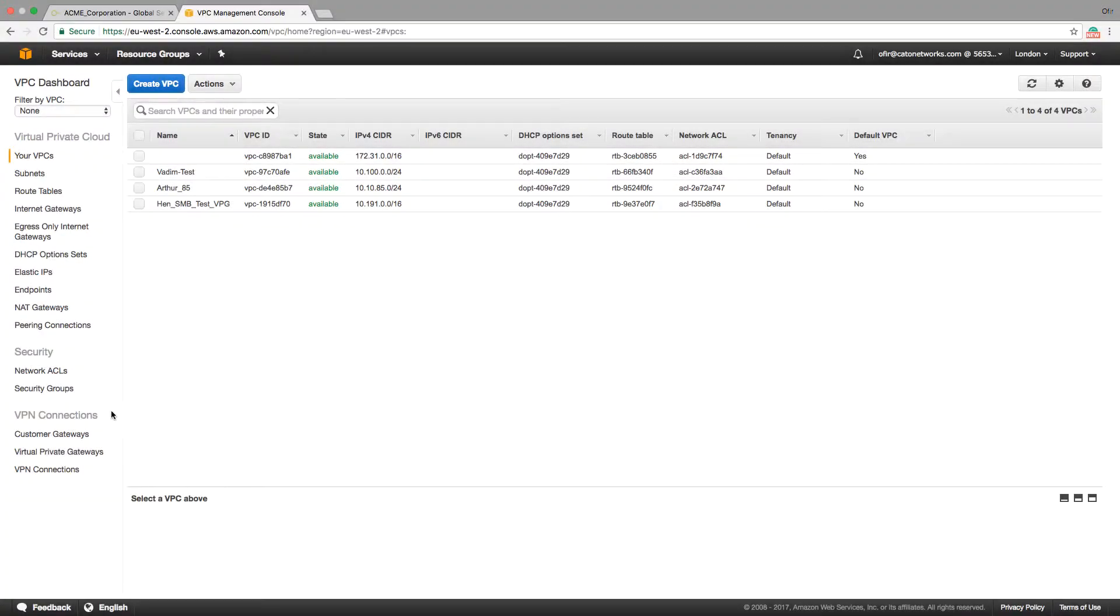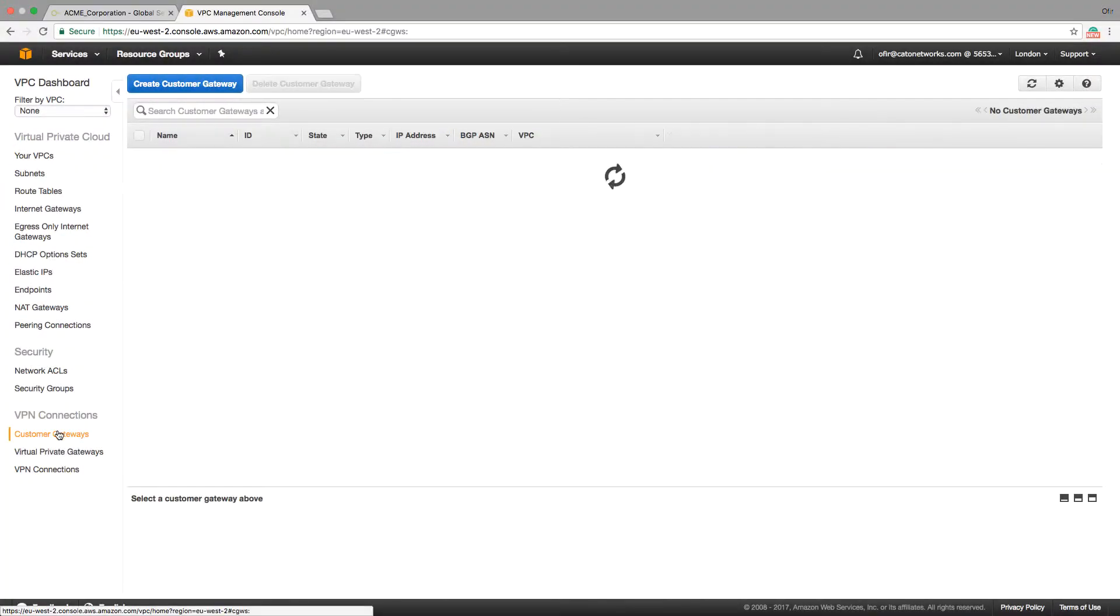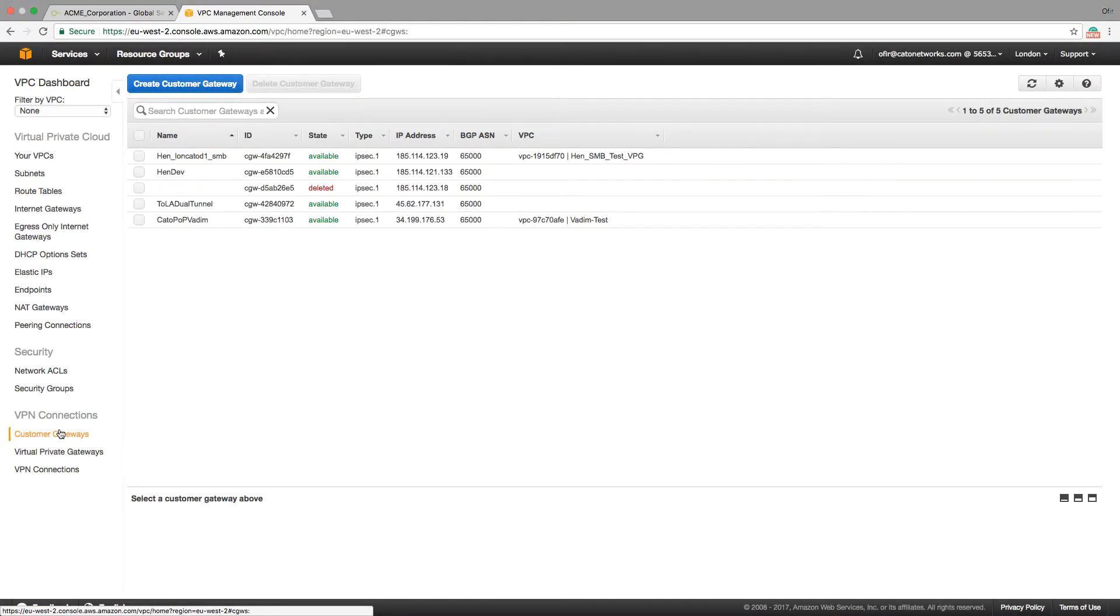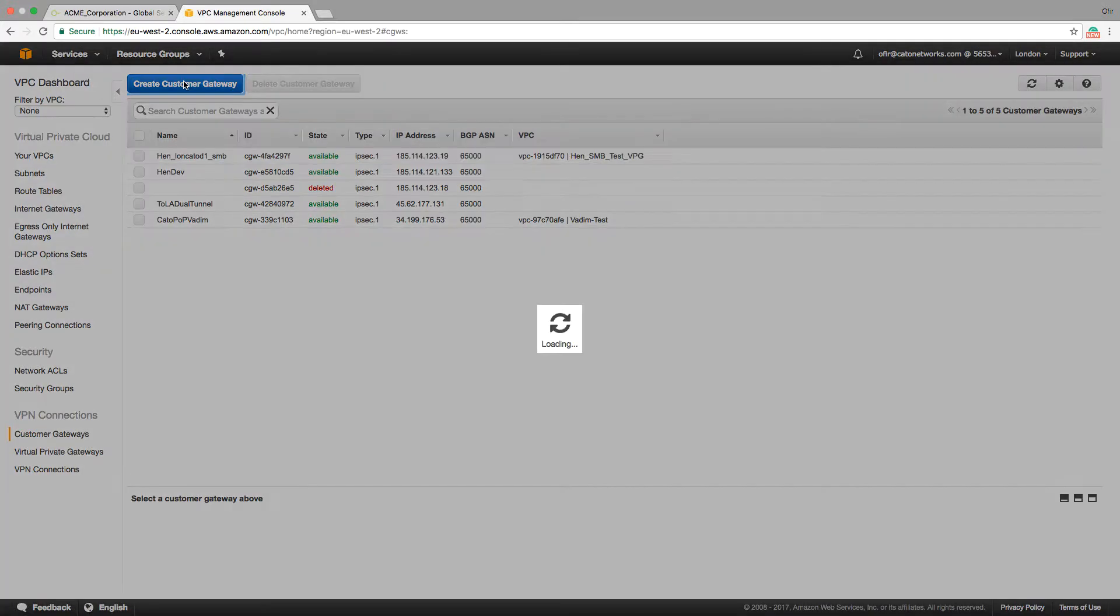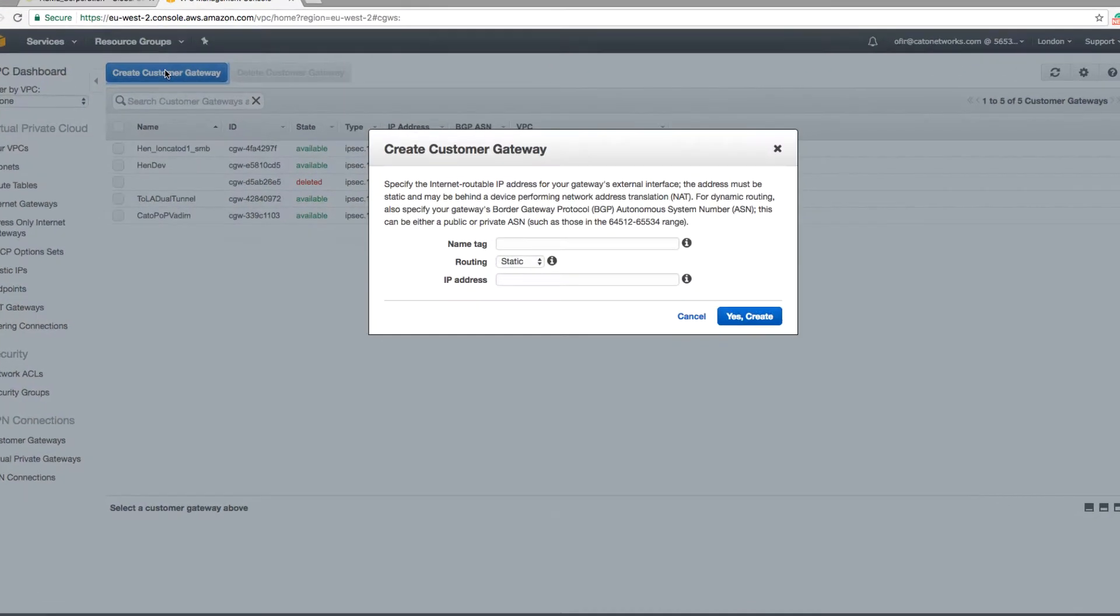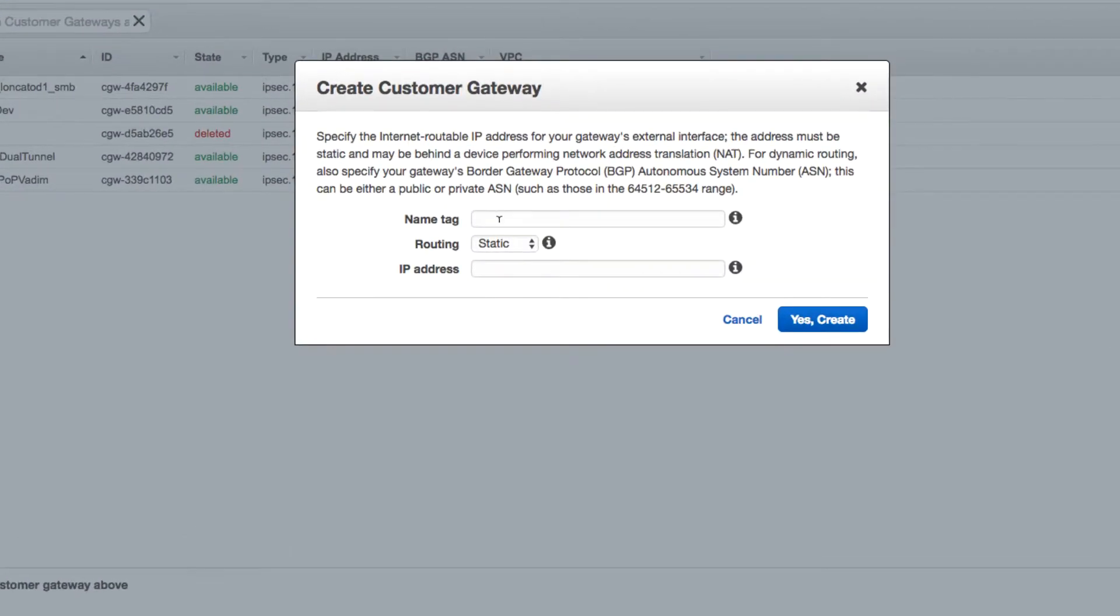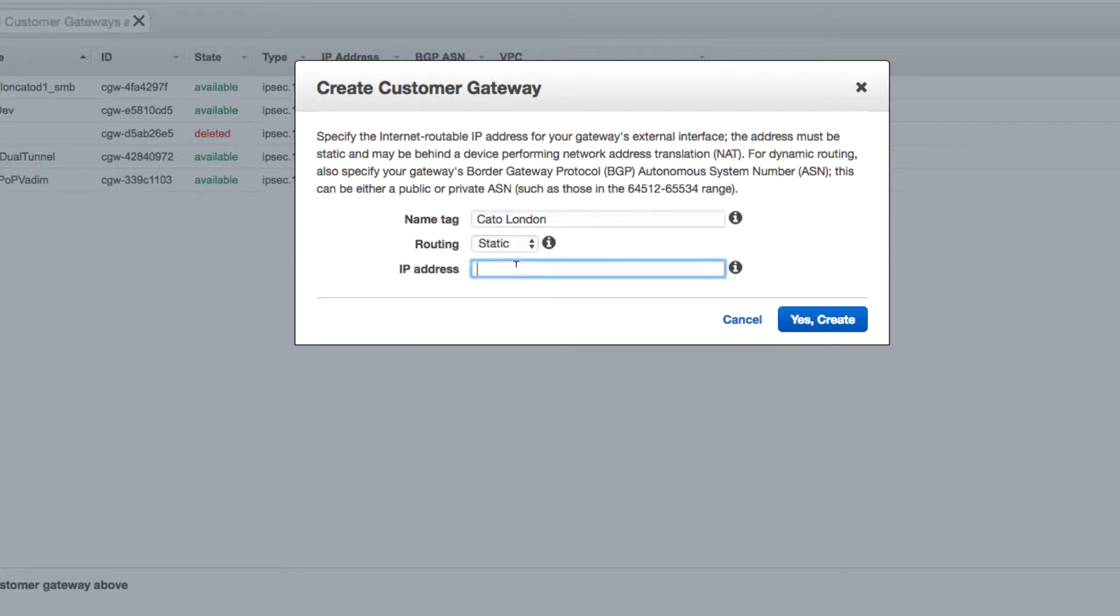Let's move to the AWS configuration starting at our London VPC dashboard. Connecting a VPN tunnel to AWS includes three steps. Step 1, creating a third-party gateway, in this case to the Cato POP, using the IP address we reserved earlier.